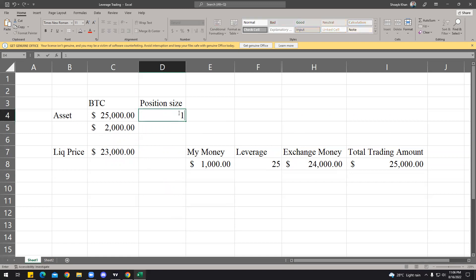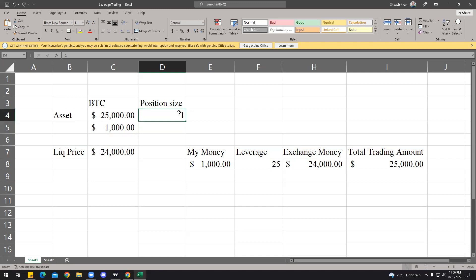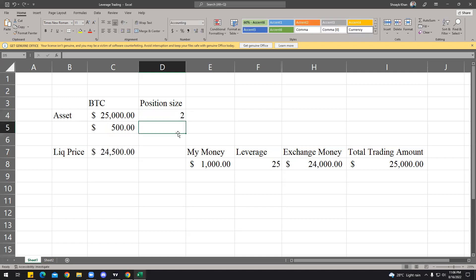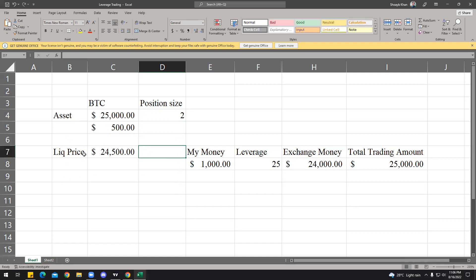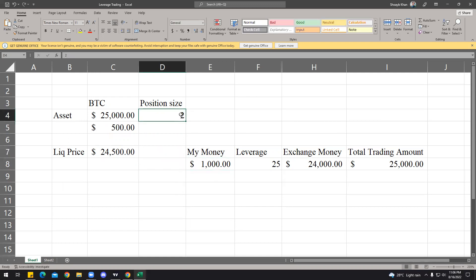That means when the price goes like $2,000 below your opening price, your account will be liquidated. So instead of $24,000, now it's $23,000. What's happening is, if you're trading 1 BTC, that means if BTC goes $100 up, your PnL would be $100. If the position size is 2 BTC, that means if BTC goes $100 up, your PnL would be $200, but your liquidity also comes up at $24,500.